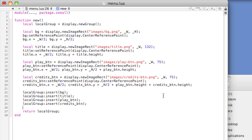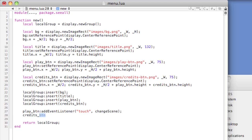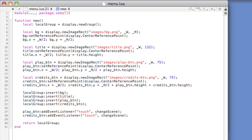We need to code a method for handling menu choices, so let's add an event listener to play button and credits button. Play underscore btn, add event listener, open and close parentheses, touch, change scene. For touch handling, we're going to do something a bit different — instead of having the object that is listening handle its own event, we're going to create a single method to handle touch events on the menu, and then use the e.target object to get a custom property that denotes the scene to load. Let's start by adding a dot scene property to both the play button and credit button objects.